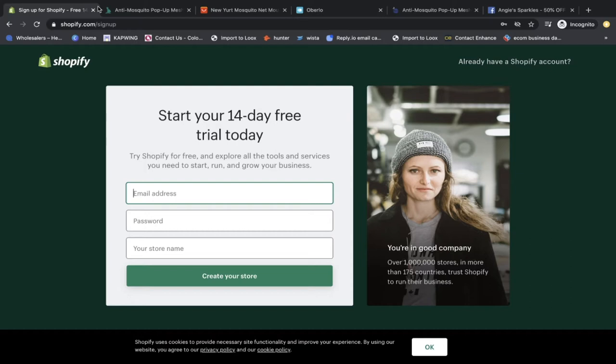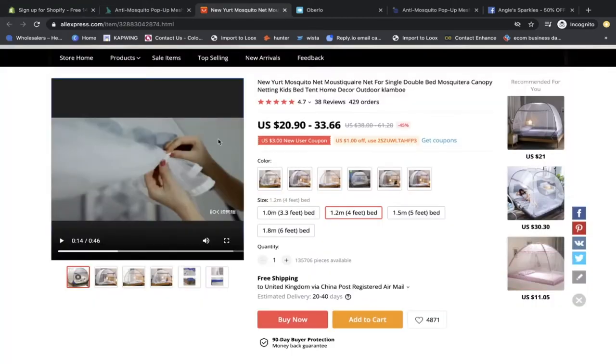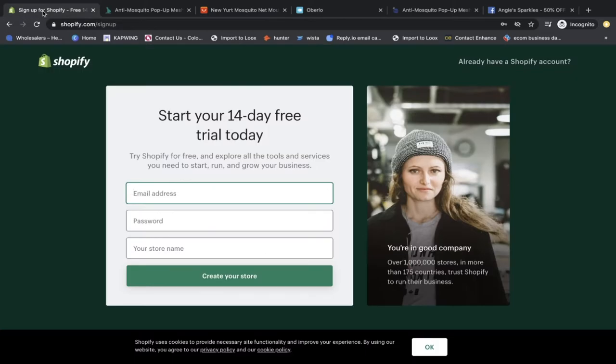First things first — what is Shopify? Shopify is a hosting platform where you can create a website fairly quickly and in a couple of days you'll be able to sell products all around the world. When you go in to create a Shopify store you're not going to find any products on there — you need to go to other platforms such as AliExpress to find them and import them onto your store.